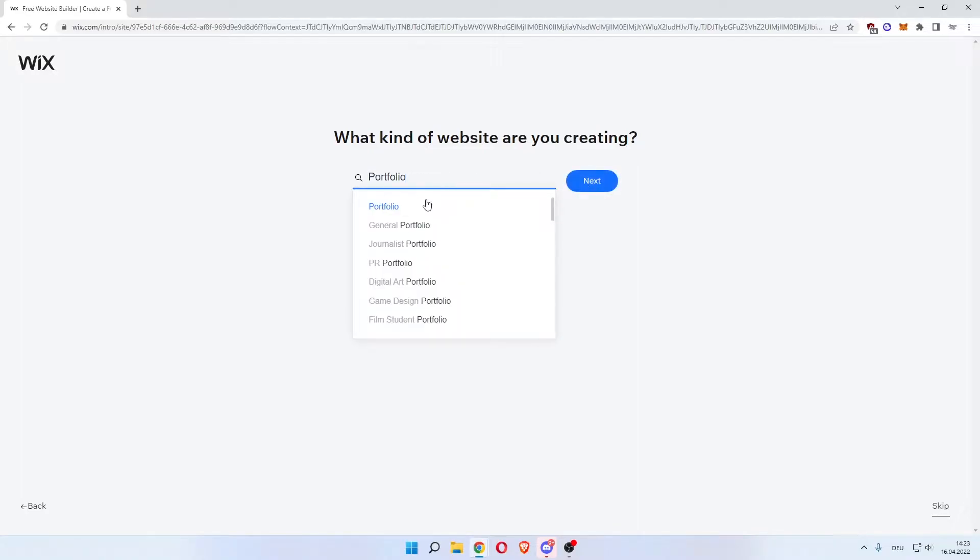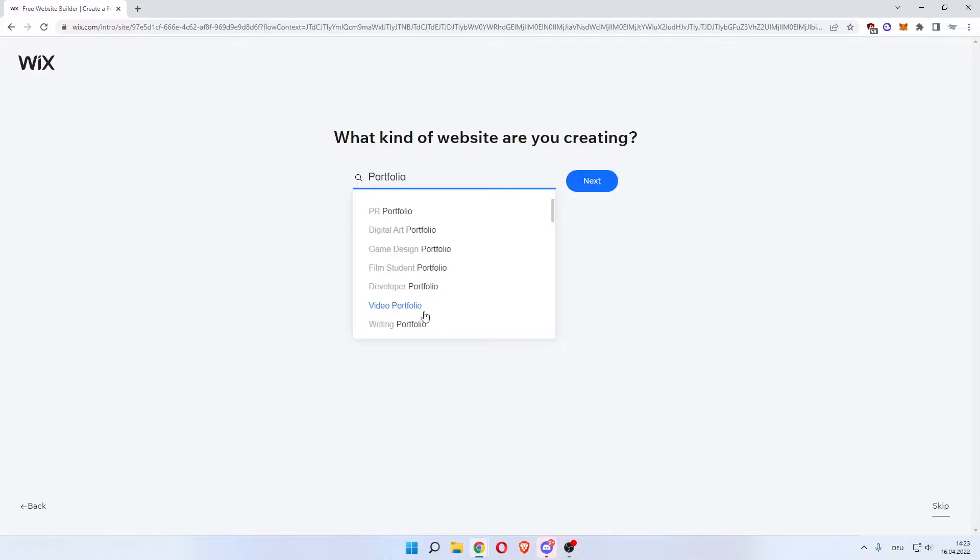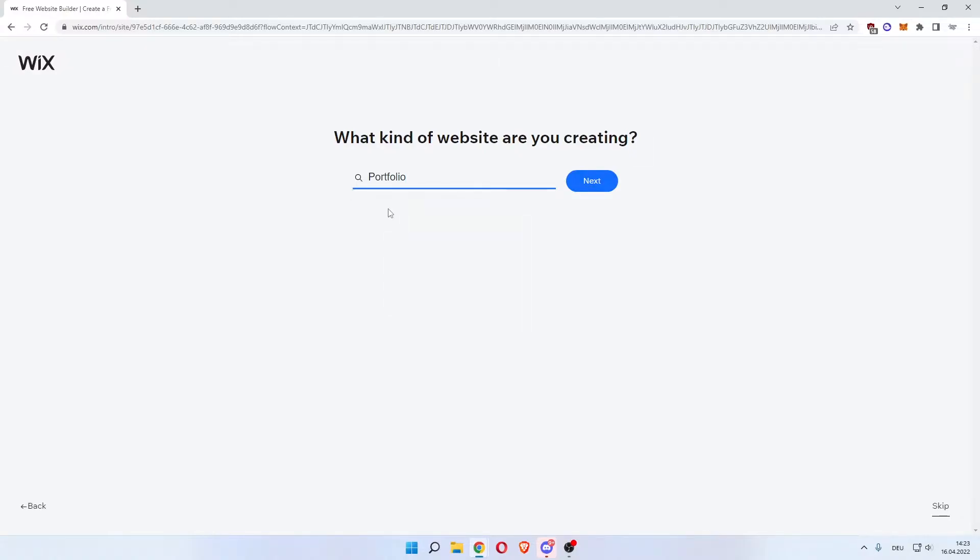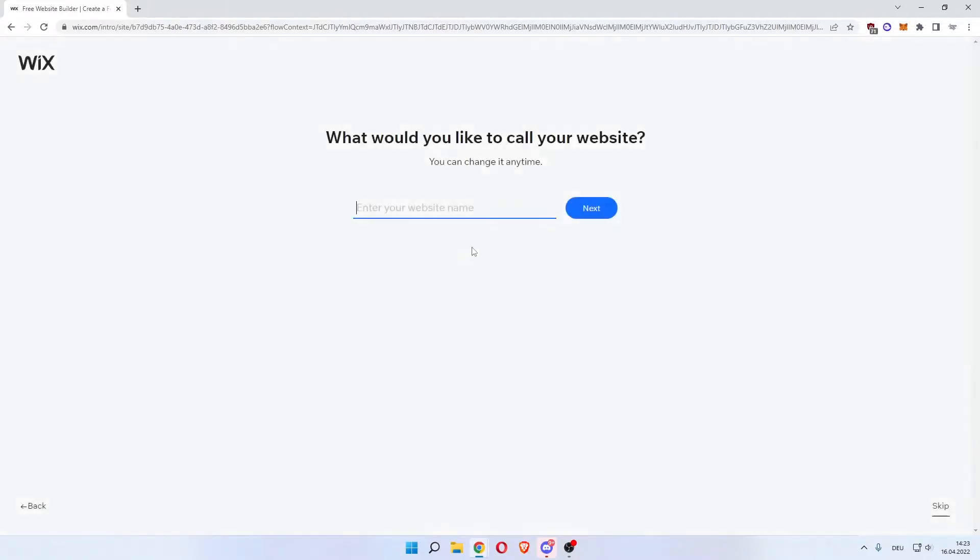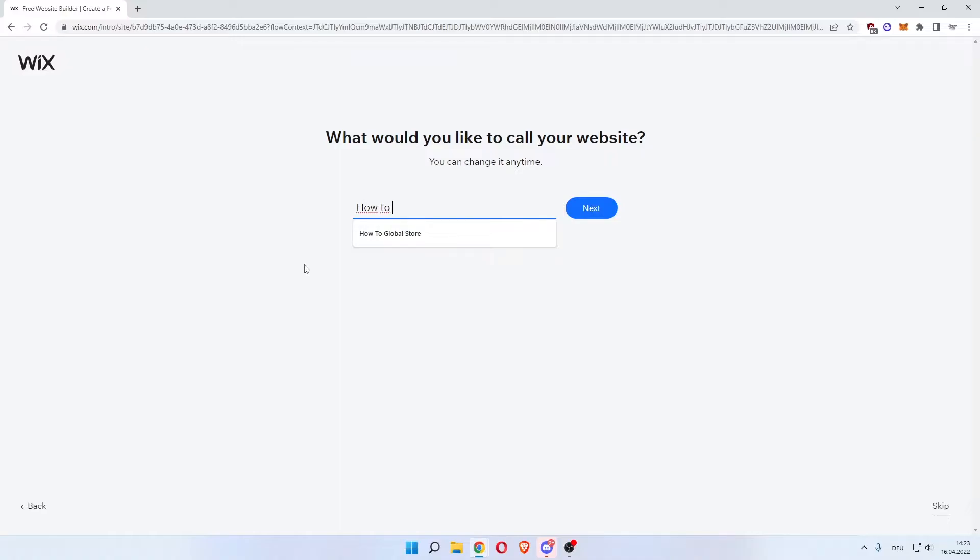And now you can even specify that. General portfolio, journalist, PR, digital art, game design, film student, video portfolio. We'll just keep it general. Click portfolio and hit next. Now what would you like your website to be called? We'll name it how to global portfolio. Hit next.